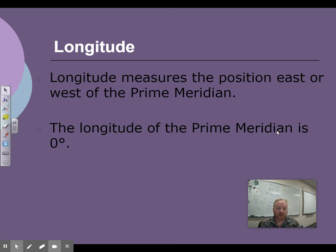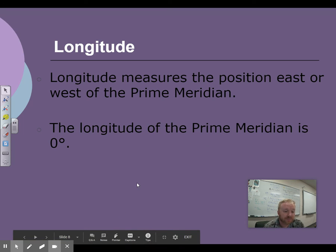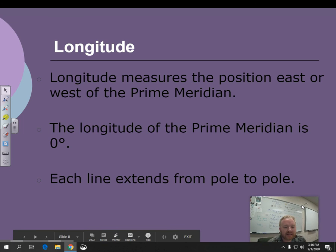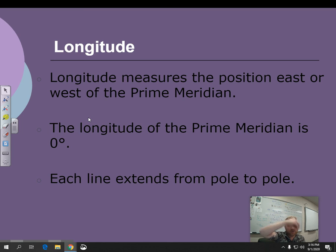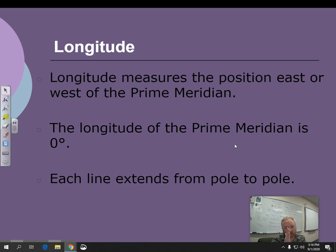The longitude of the prime meridian, like the equator, is also zero. Each line extends from pole to pole — from the north pole to the south pole. Each line goes from north to south. The prime meridian got where it is from the Royal Greenwich Observatory in England — that's where the prime meridian is located.